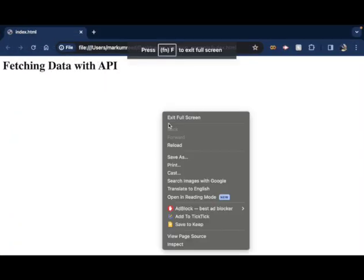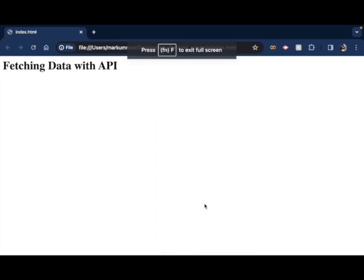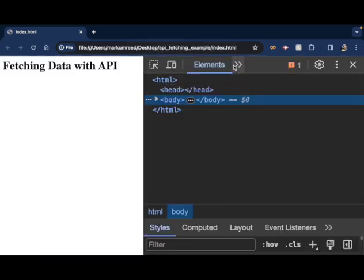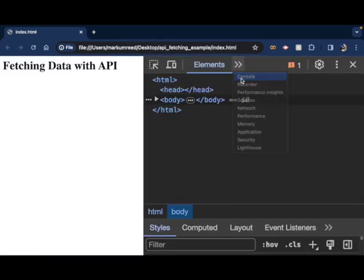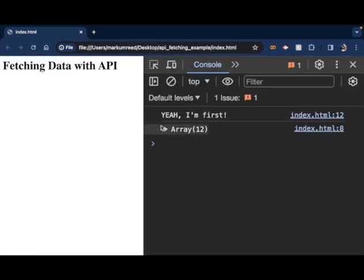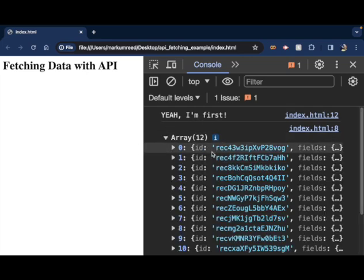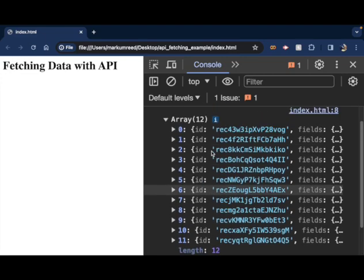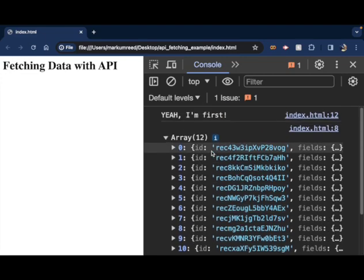And I'll bring this on over here so we can see it. If I right click on it and I inspect and go to console. Now everything seems to be running, right? And so you see, yeah, I'm first and then we have our array of data.